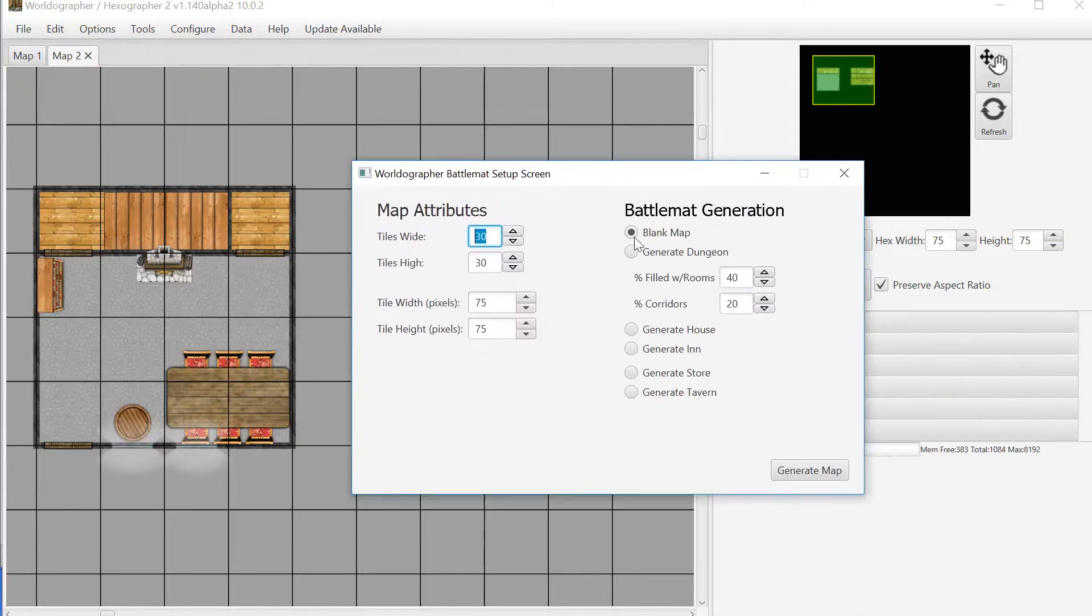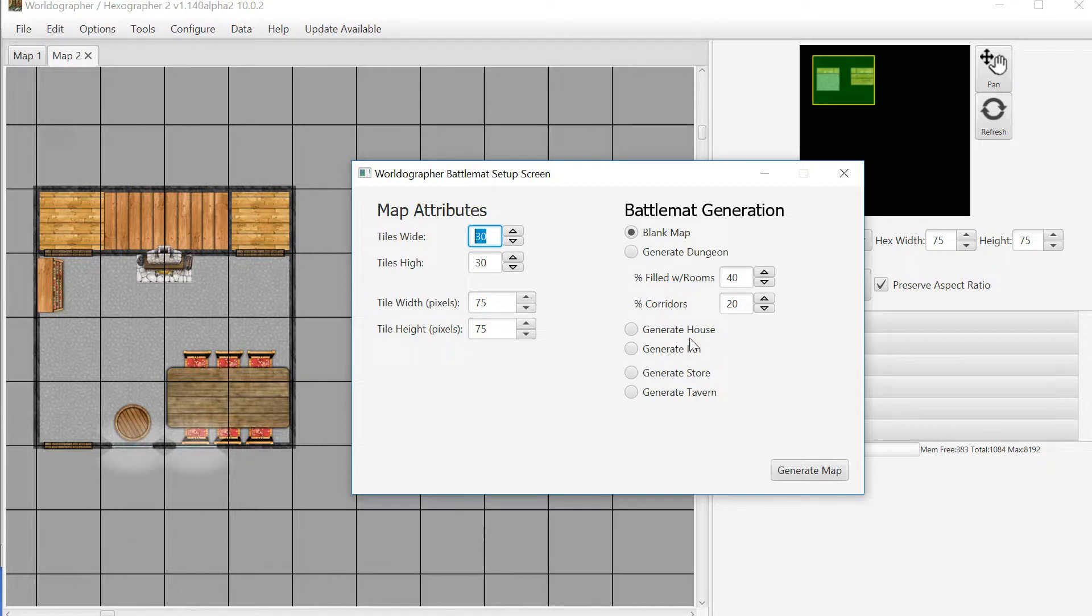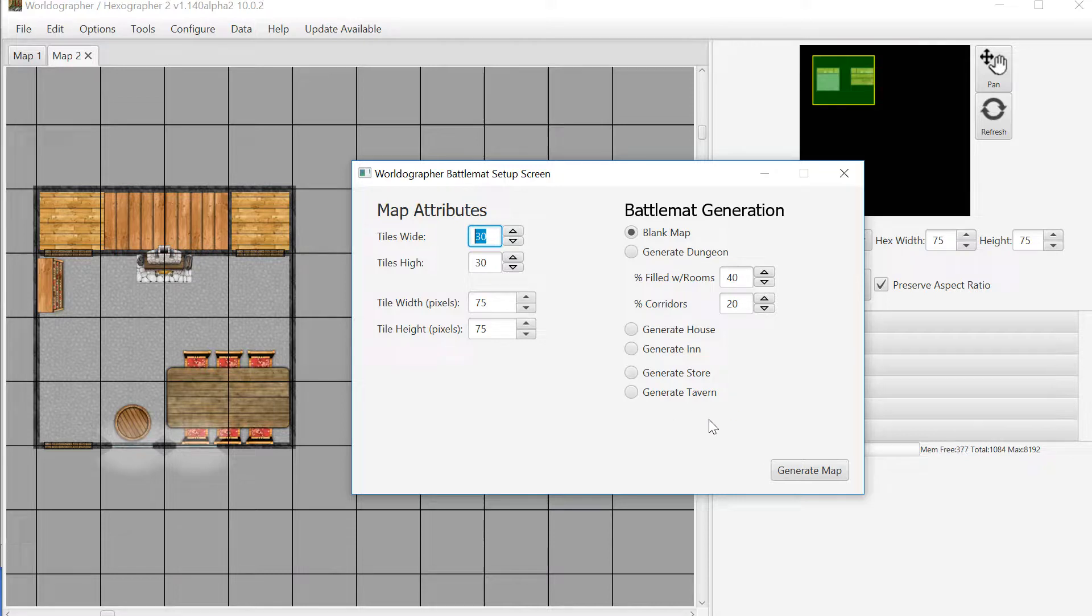We also give you the ability to create a completely blank map, to generate a dungeon, to generate an inn, a store, or tavern, although the inn, store, and tavern options and some other buildings we'll be coming out with in the near future are part of our pro features.